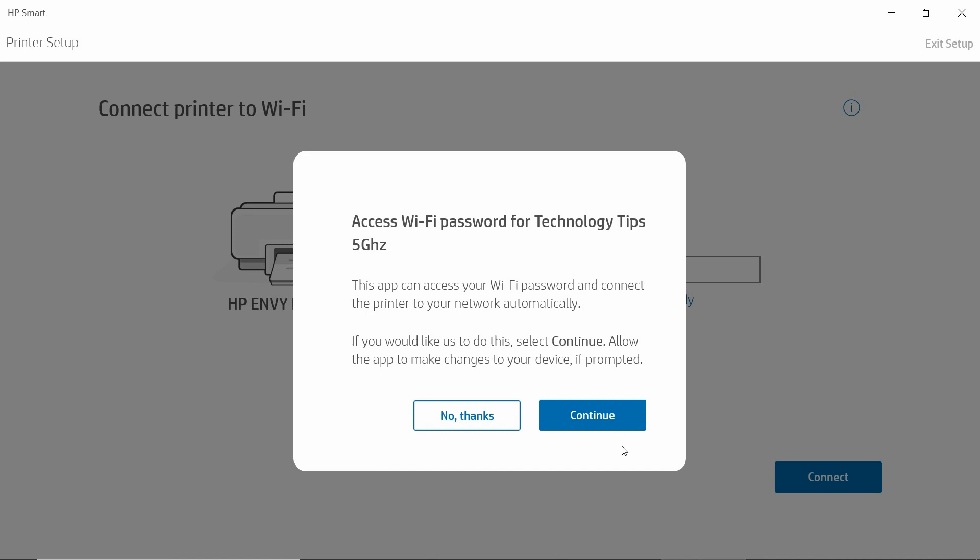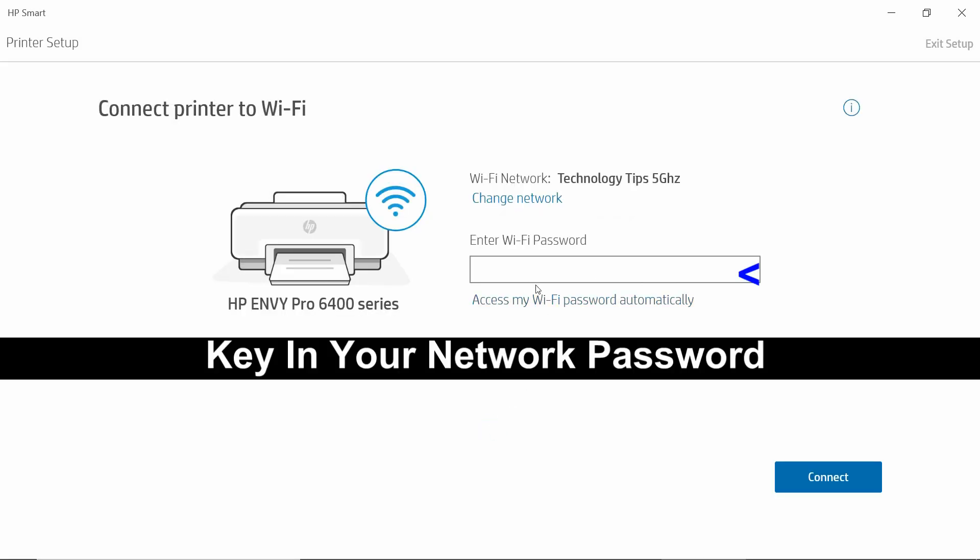It's asking us if you want to access the Wi-Fi password for Technology Tips 5GHz. We will select No Thanks. We will key in the password manually.